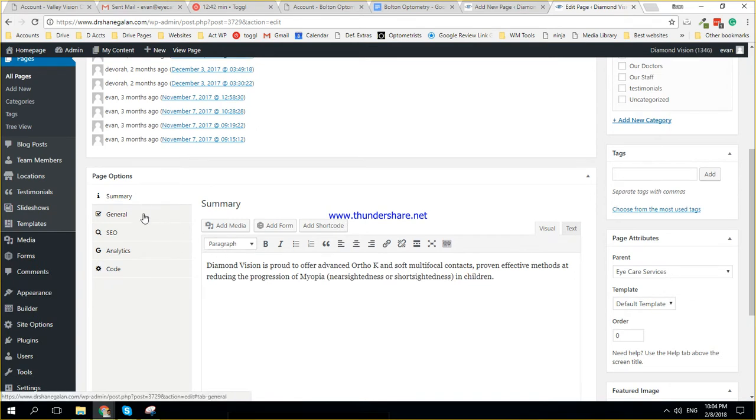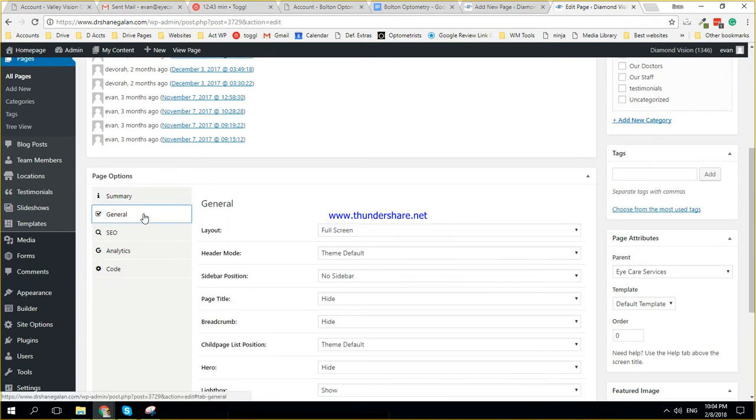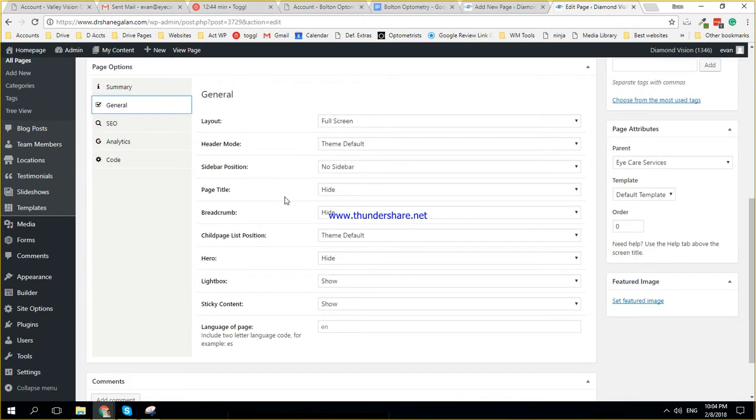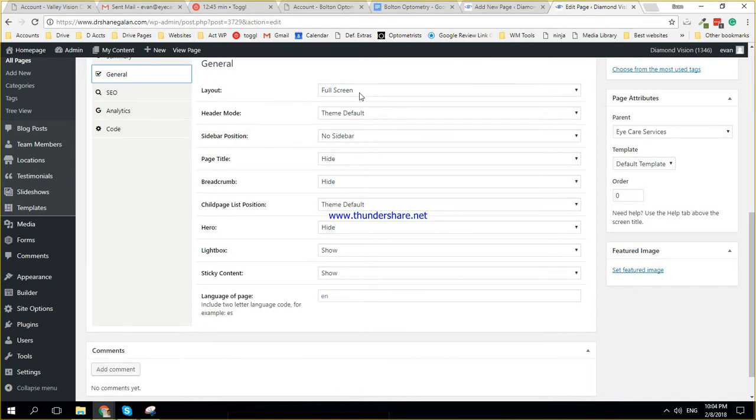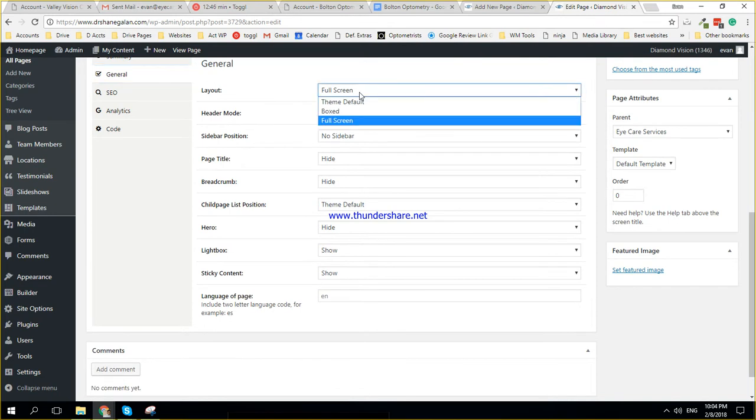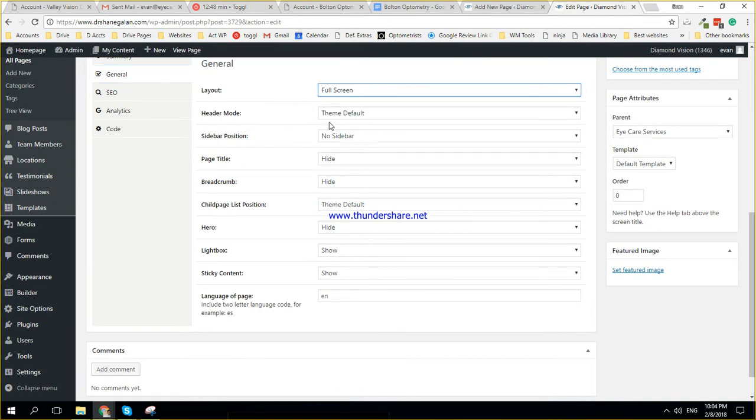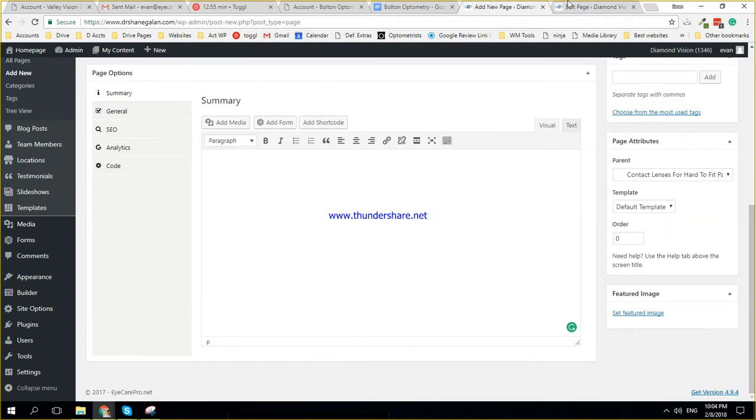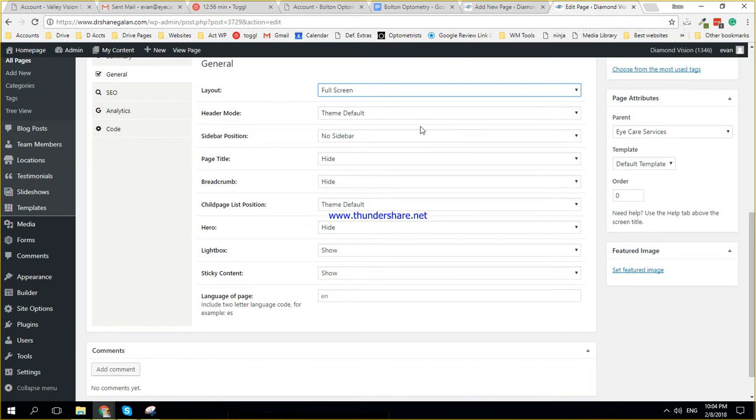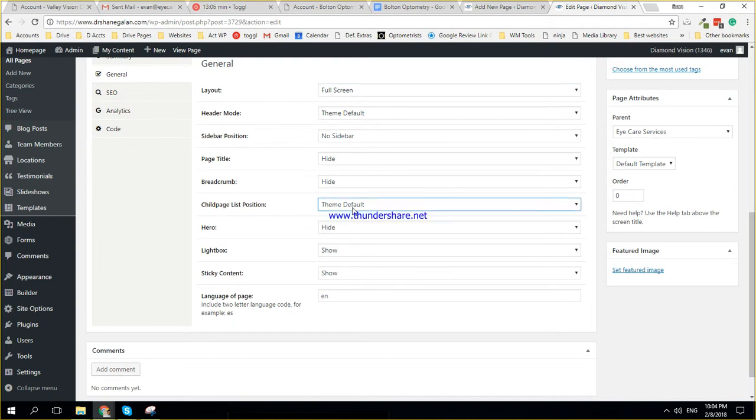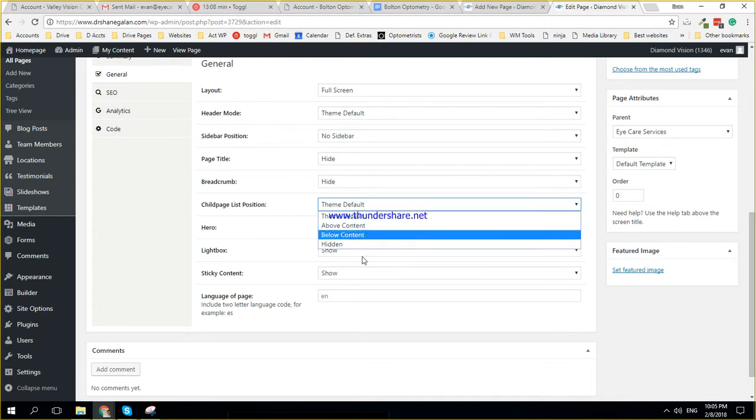And in general section, you have different options, you can set the full screen or the theme default. If it should have a header or not, if it should have a sidebar or not, if it should have a title, breadcrumb is, there's a breadcrumb, that's an option, you play around with it. Hero is like the image at the top, right? So you can have also child page list positions, and you can hide those pages at the bottom.